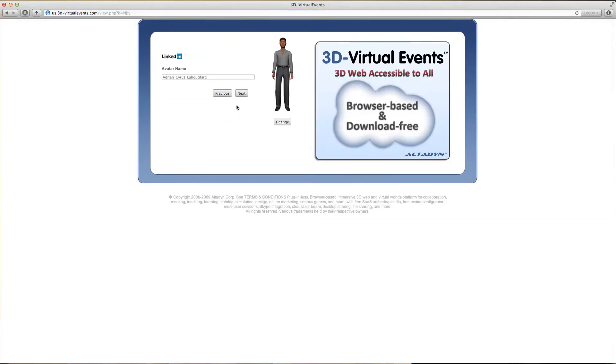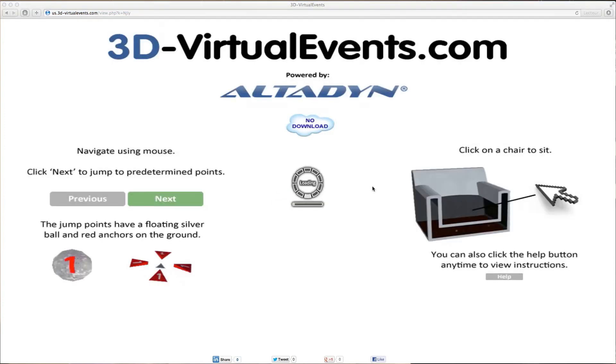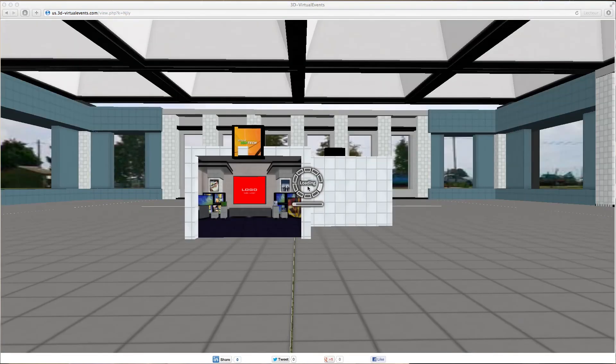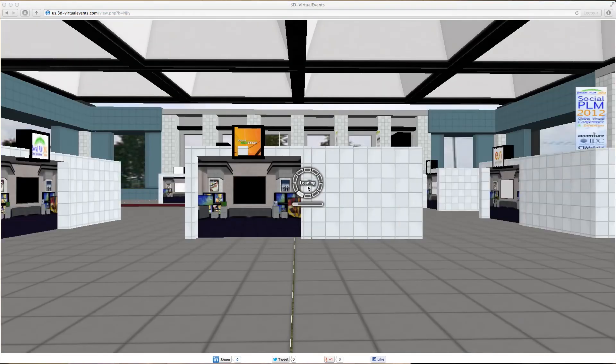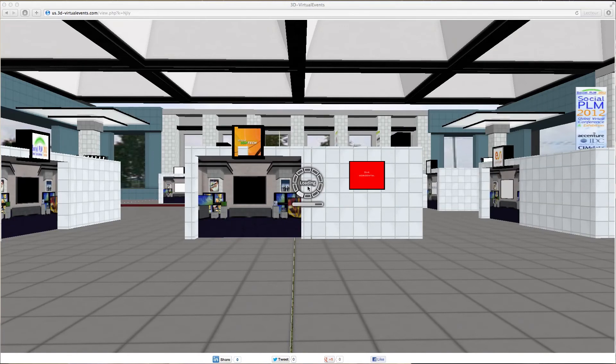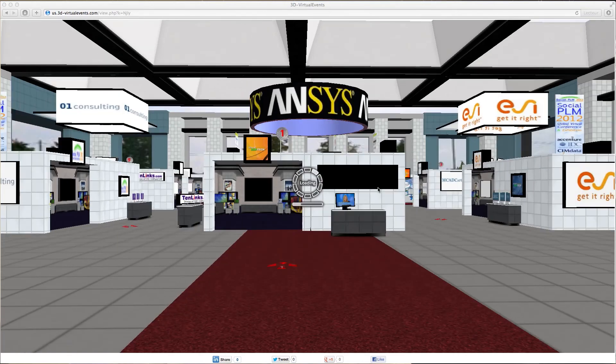They can visit vendors' booths in a gamified environment, connect to their representatives, chat with them, talk to them, learn about their newest offers, and attend presentations as well as conferences offered by analysts and experts.